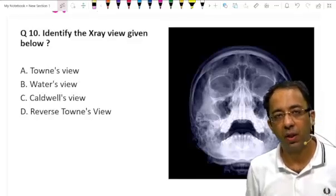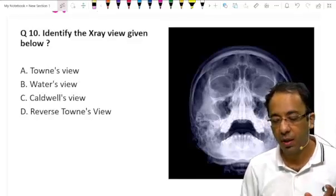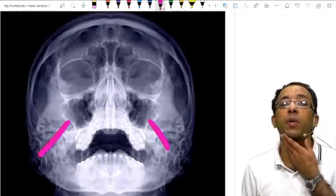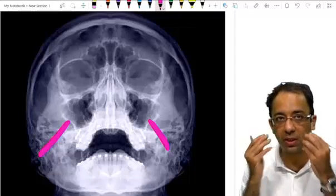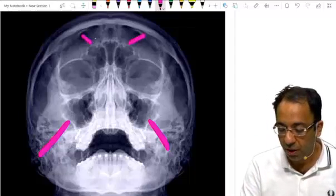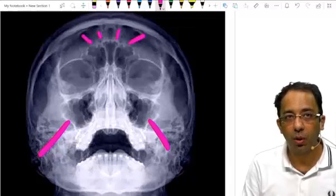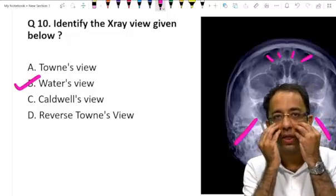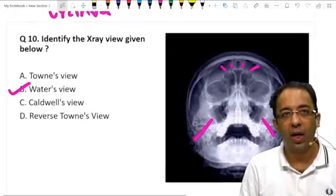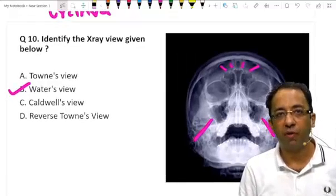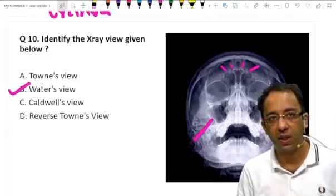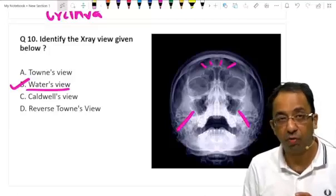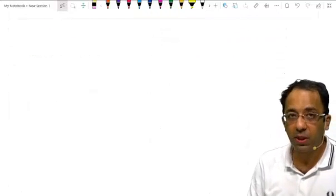Finally, a sinus X-ray: you can see the maxillary sinuses clearly because the chin is tilted — the frontal sinuses are also visible and the patient has an open mouth. This is the Waters view. In the Caldwell view, the maxillary sinuses are obscured by the petrous temporal bone; Caldwell view is better for frontal sinuses, while Waters view is better for maxillary sinuses. The answer is Waters view — very important and very often repeated in exams.